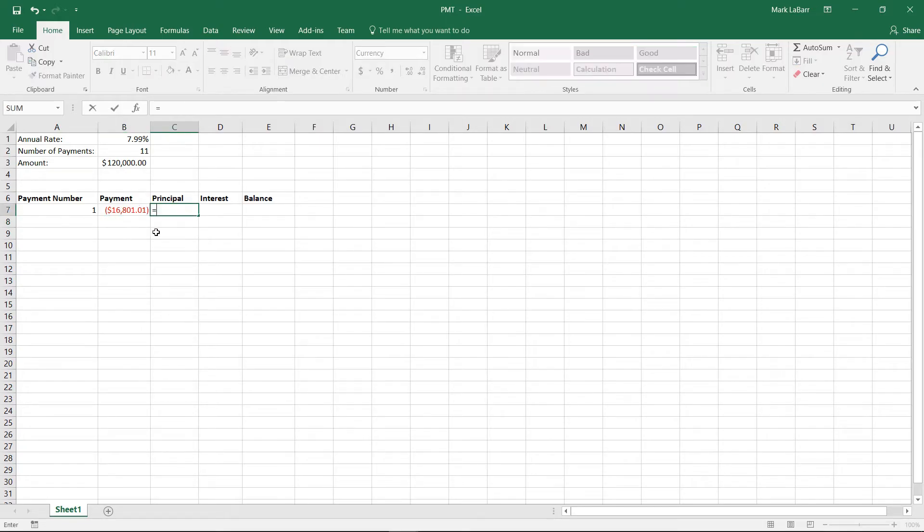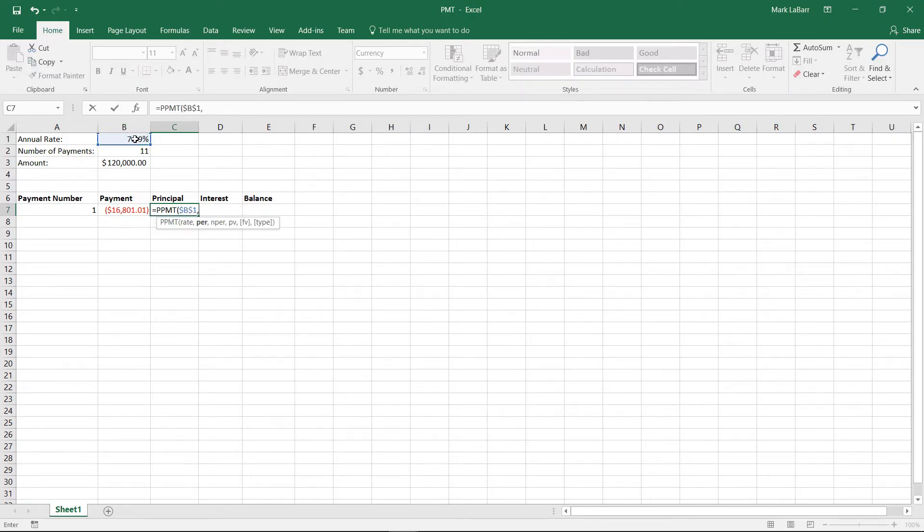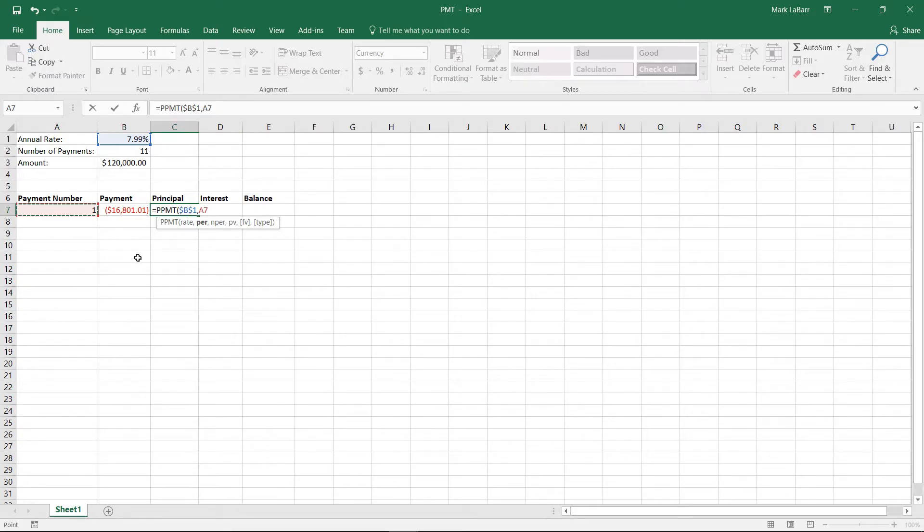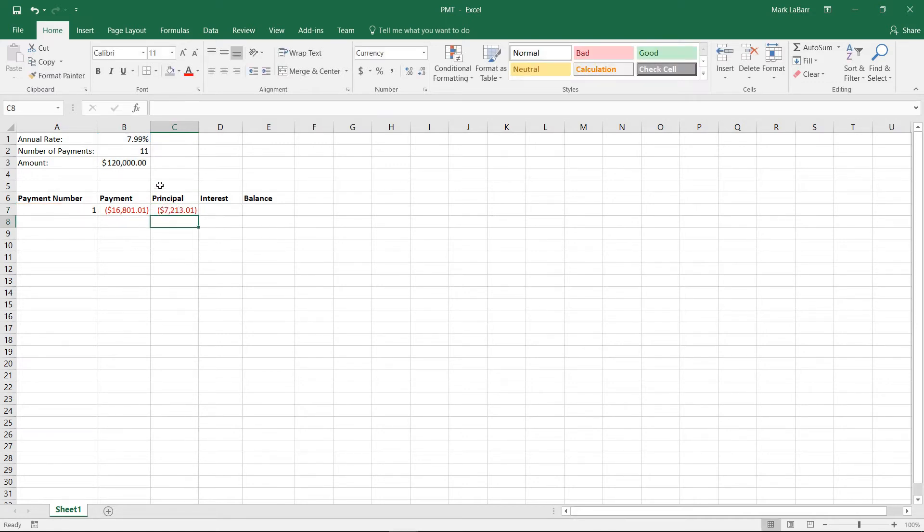And then for principal, we want this to equal PPMT for principal payment. There's our rate again, and hit F4, and this time we want our per, which is the 1, and since we're going to be dragging all this down, we can leave that unanchored, but we'll have these at the top anchored because we don't want those to change. We want that formula to keep referencing those.